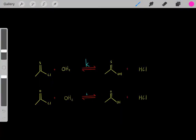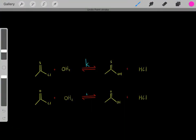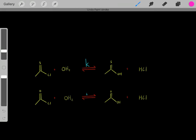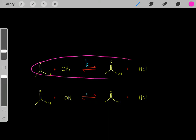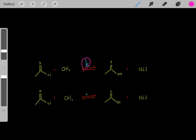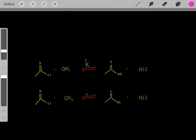In the last video, we learned about rate constants, and we know every single reaction has its own rate constant. The higher the rate constant, the faster the chemical reaction. For example, let's say this chemical reaction has a large rate constant, and this chemical reaction has a small rate constant.